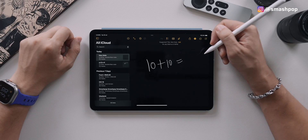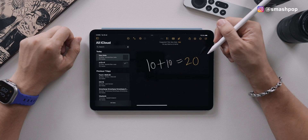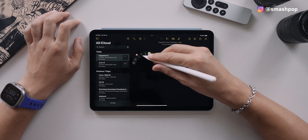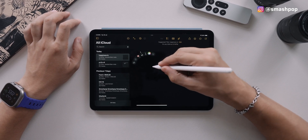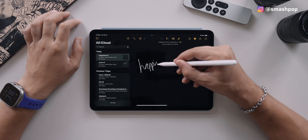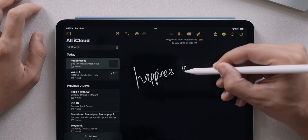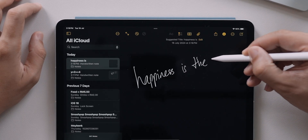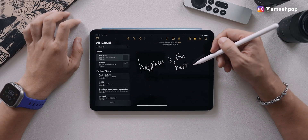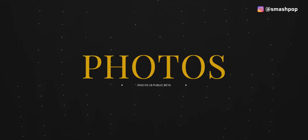Speaking of calculations, if you open Notes you can also calculate there — whether you type it or write it with your Apple Pencil or Apple Pencil Pro. What I love about Notes is the upgrade to handwriting recognition. Instead of Scribble turning your handwriting into text, it now uses AI to fix your handwriting to make it more legible and nicer while still maintaining your own handwriting style.